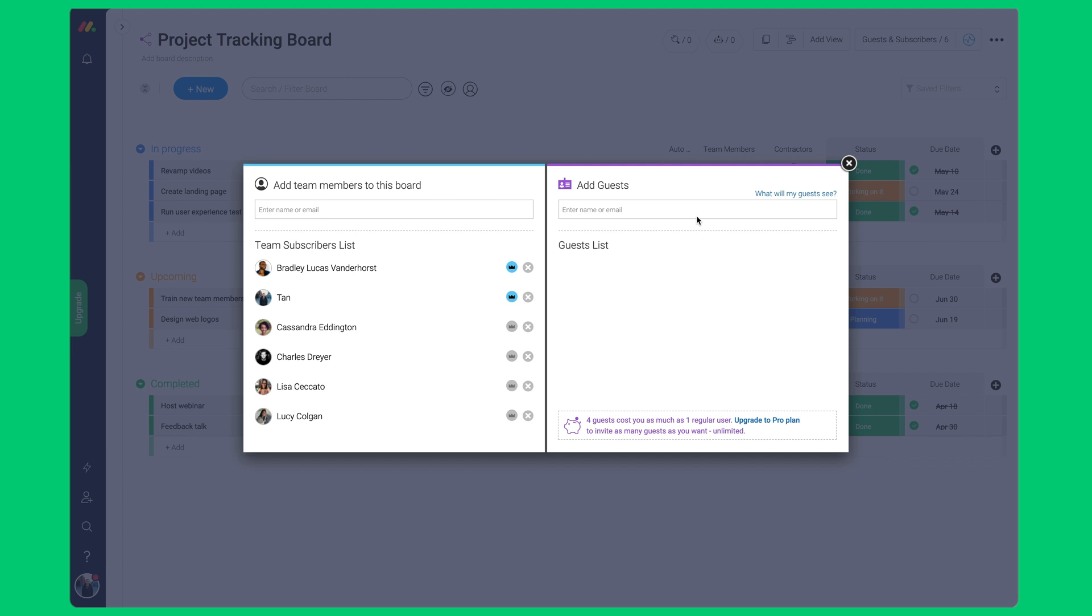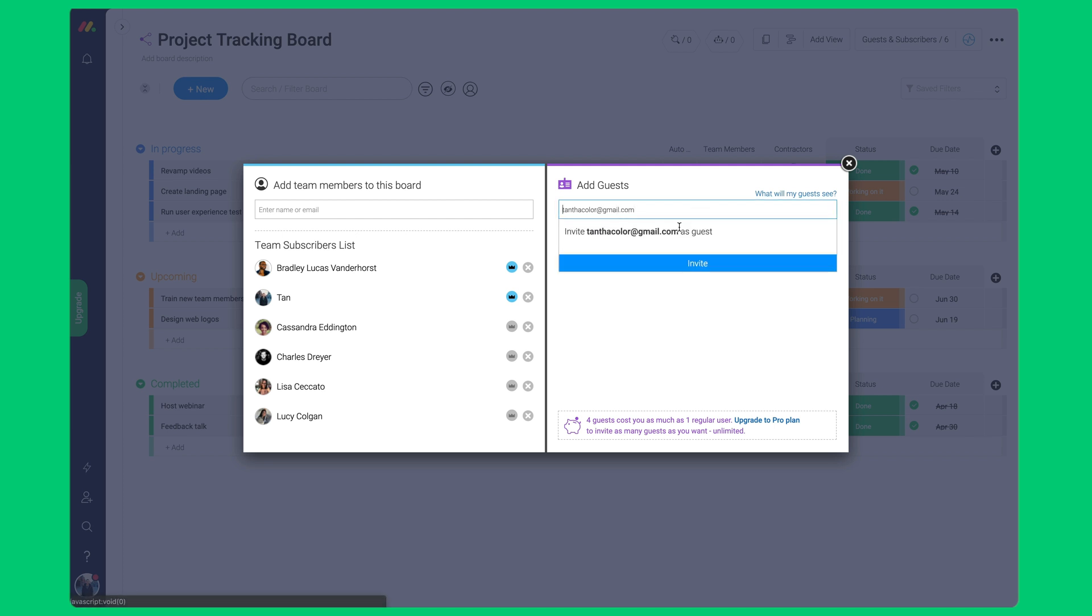We may invite a guest on the right side. Type in their email. Click on invite a new team member by email and click on invite. You're all set.